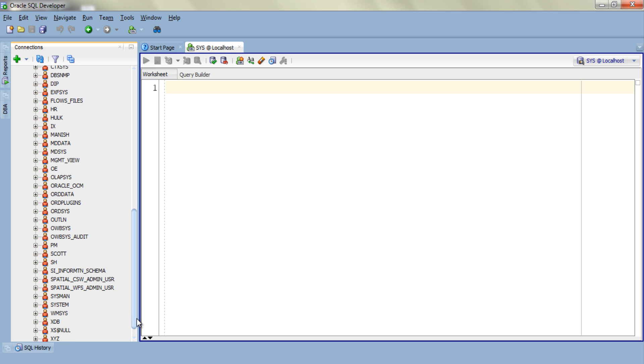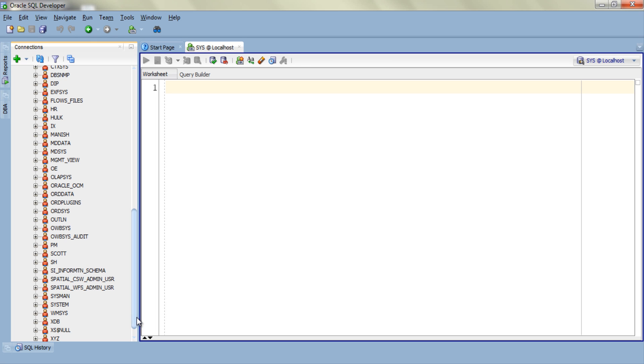Some of them are created by database and some of them are created by you. In my case most of the users are from oracle sample schema. By the way, I have done a video series on how to create a user where I explain different ways of creating users. If you want you can watch them, links are in the description box.